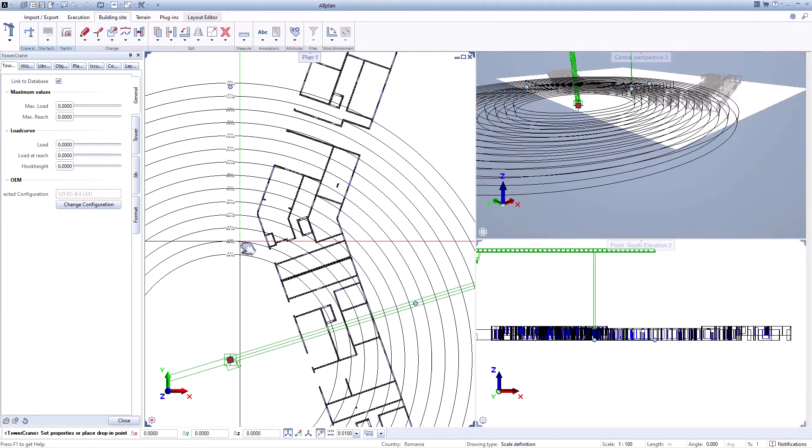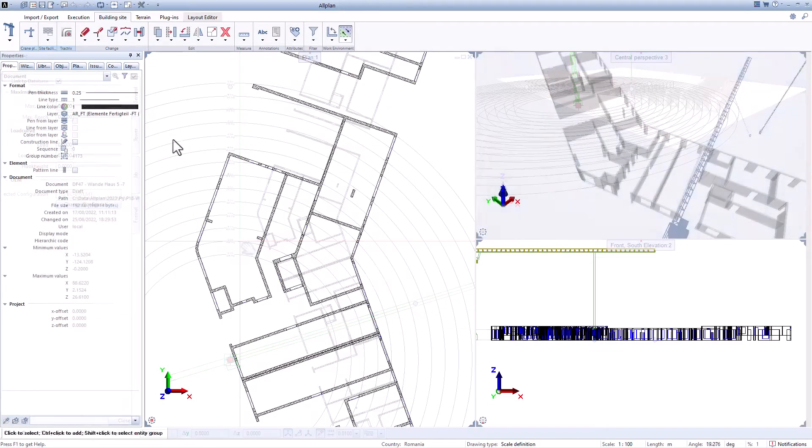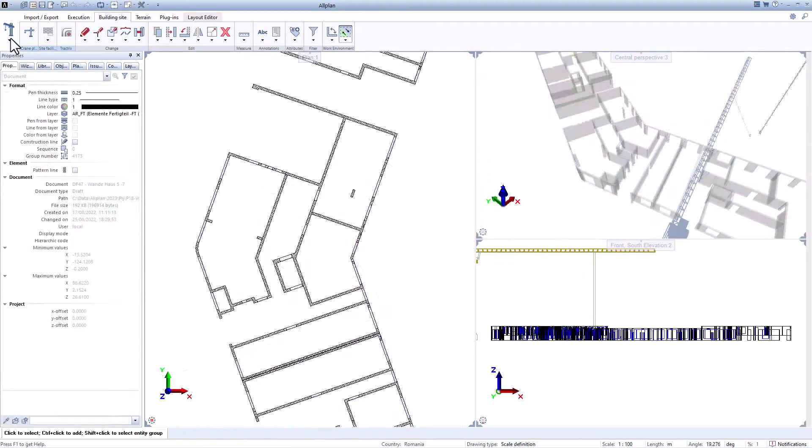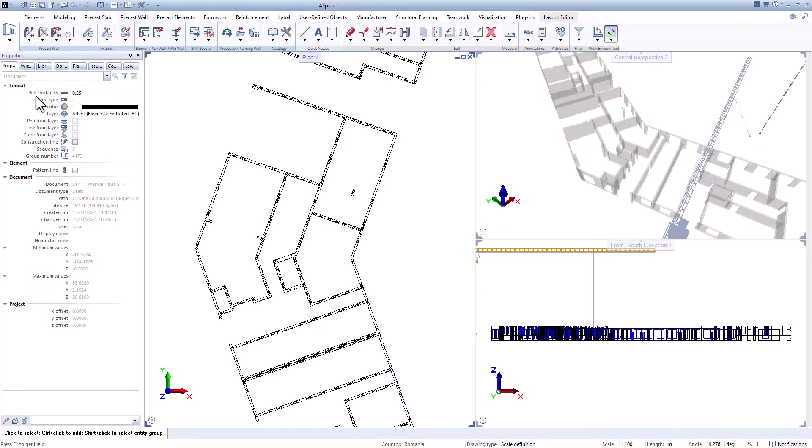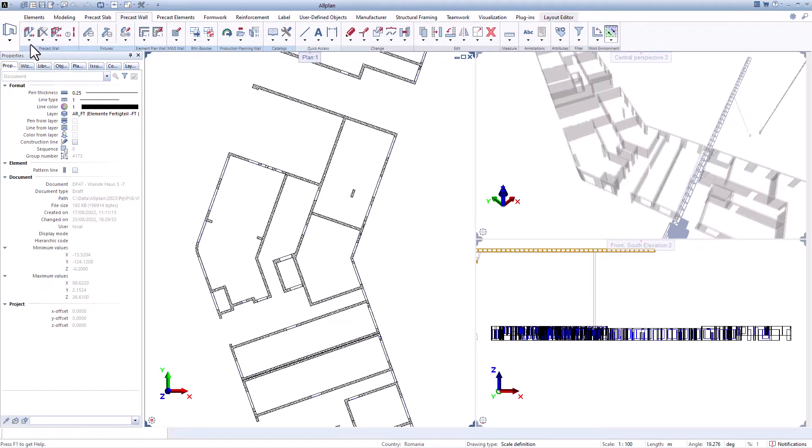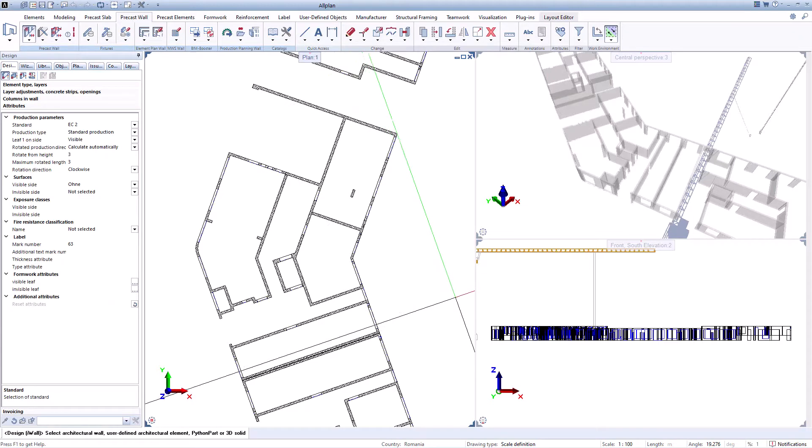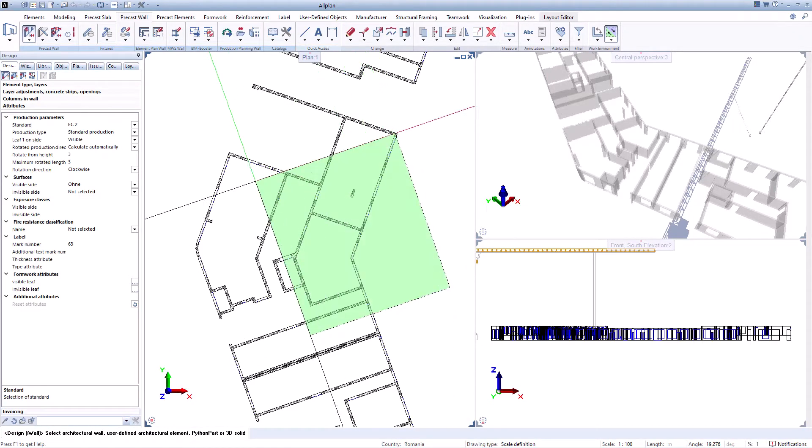Based on the position of the crane, the pallets, and transport limitations the software can create the divisions, position lifting anchors and generate automatic reinforcement in a simple and intuitive way.